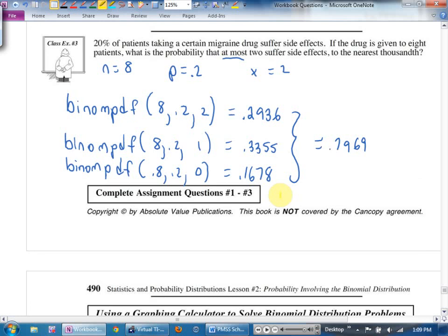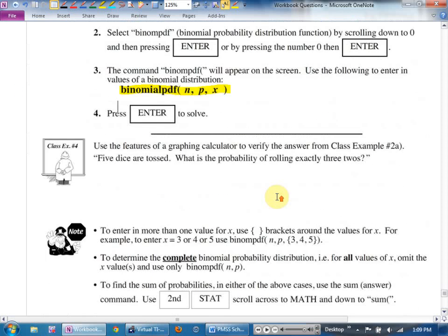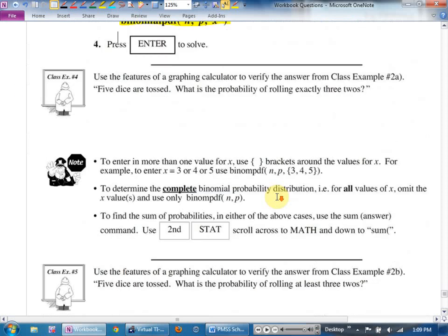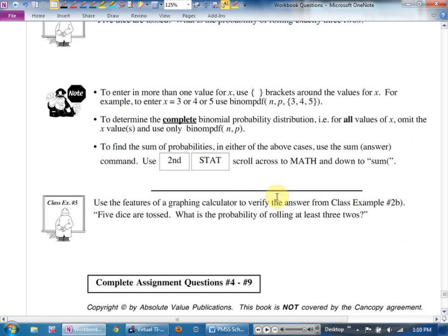There is one more shortcut I'll show you next class. Next class we'll work on binomPDF homework, and then Tuesday there's a big take-home quiz. Friday is a pro-D day, and your probability test will be the week after — we're in the home stretch.